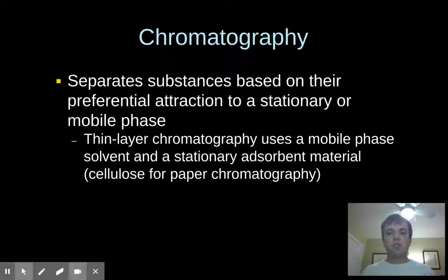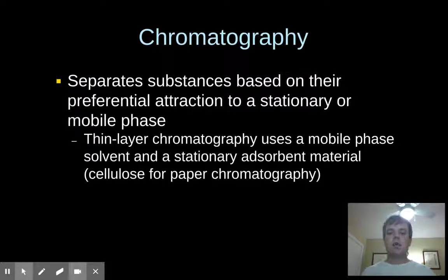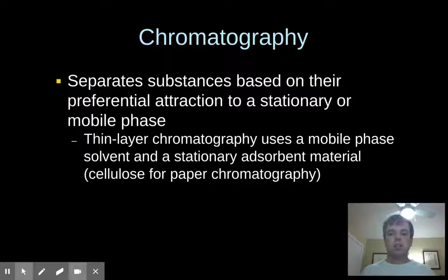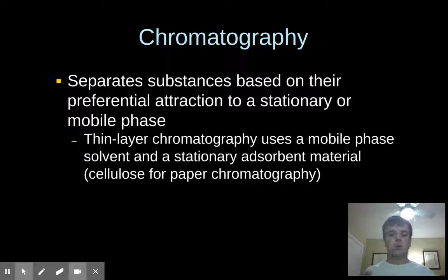What we used was cellulose — we did a paper thin layer chromatography experiment. We used five different mobile phases. The stationary adsorbent material we used was cellulose, which is a moderately polar substance. It's not the most polar thing there is, but it's moderately polar. You can also do thin layer chromatography with something like silica gel, or some type of metals — there are various different substances you can use instead of paper.